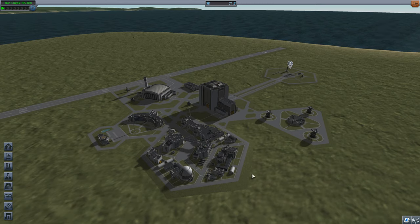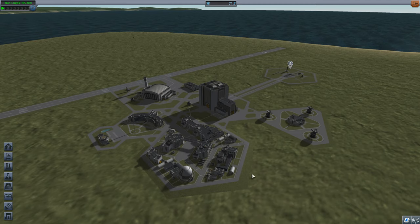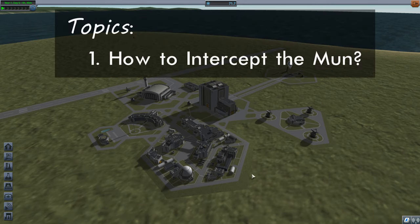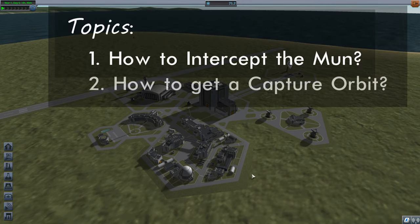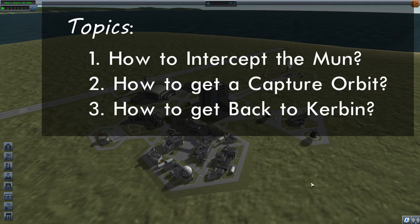Hello everyone, and welcome to Episode 9 of my Beginner's Guide to Kerbal Space Program. In the last couple of episodes, we were designing a vessel to go to the moon, and in this episode we're finally going to do that mission. We're going to go to the moon, get an orbit, and then come back. We need to answer a few problems: number one, how do we get to the moon? Number two, how do we achieve a capture orbit? And number three, how do we get safely back to Kerbin?